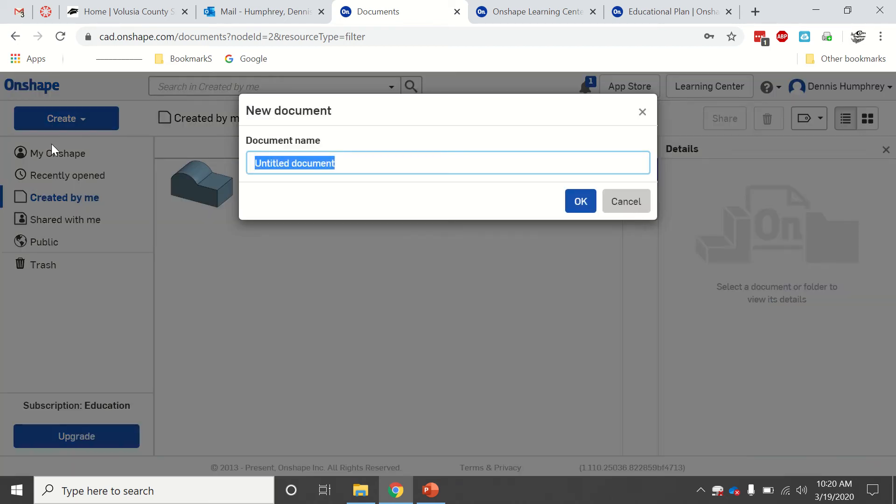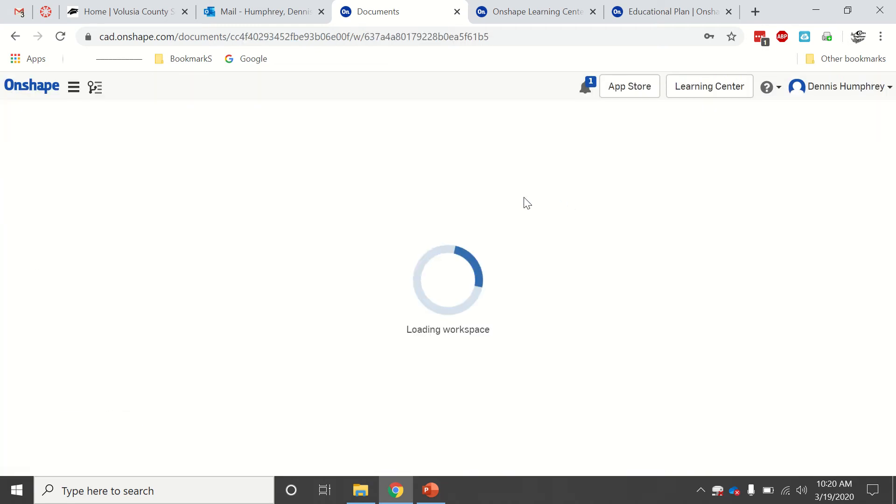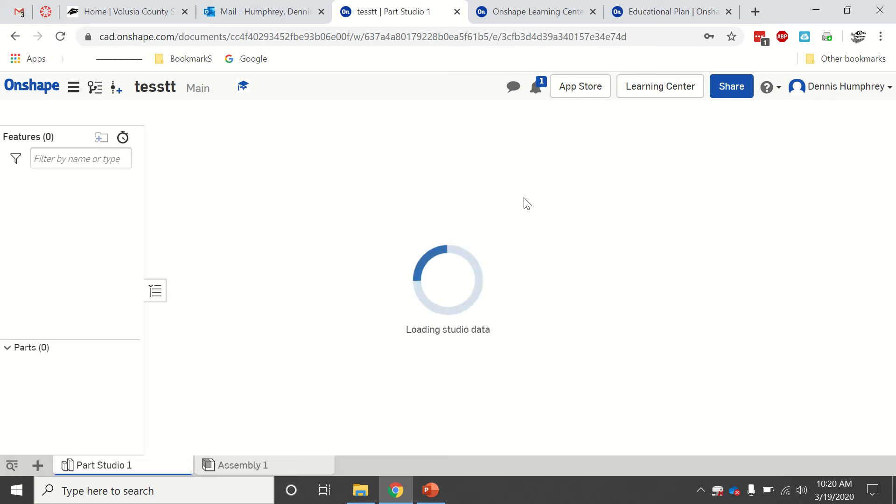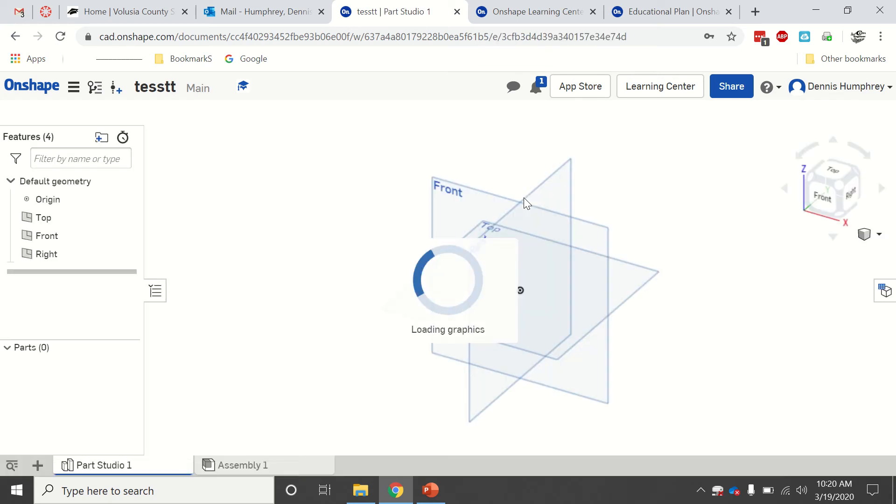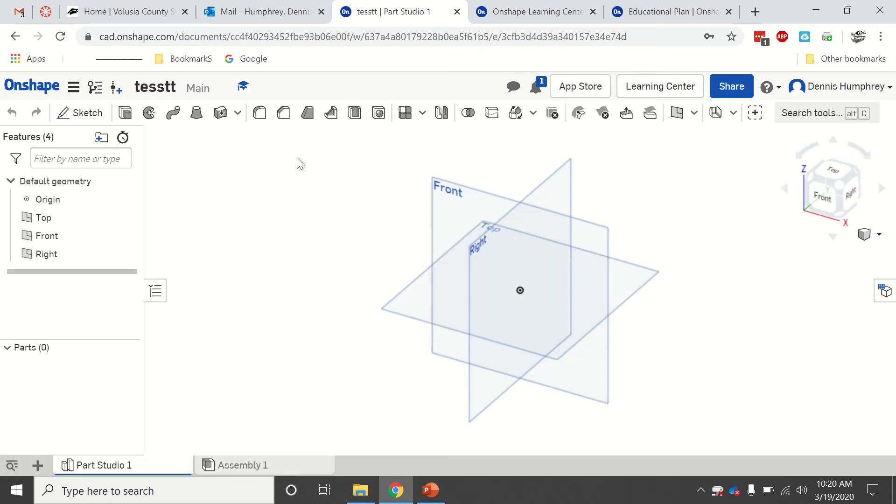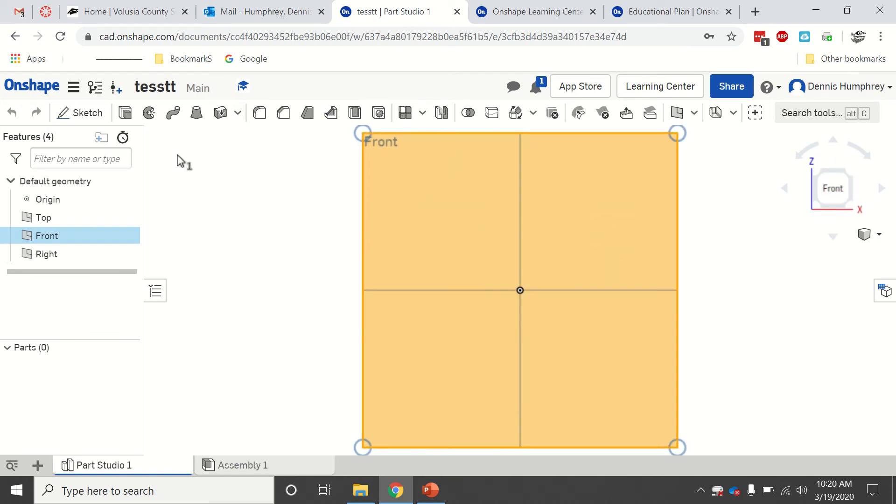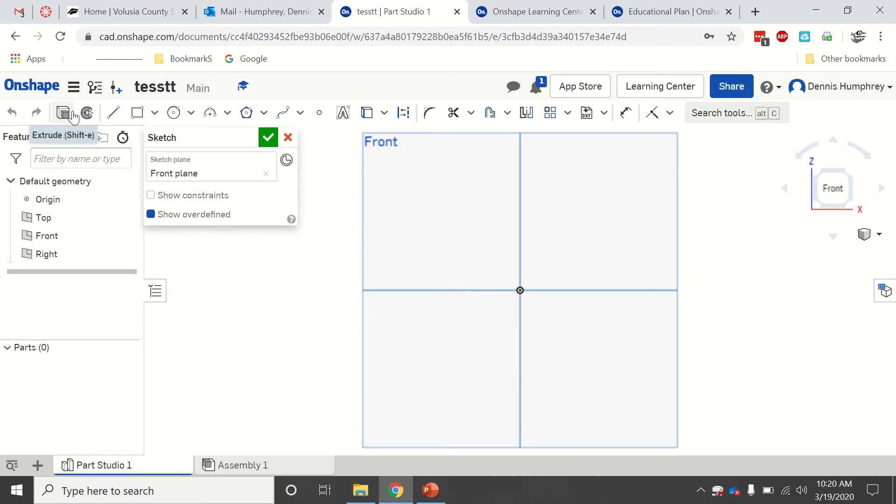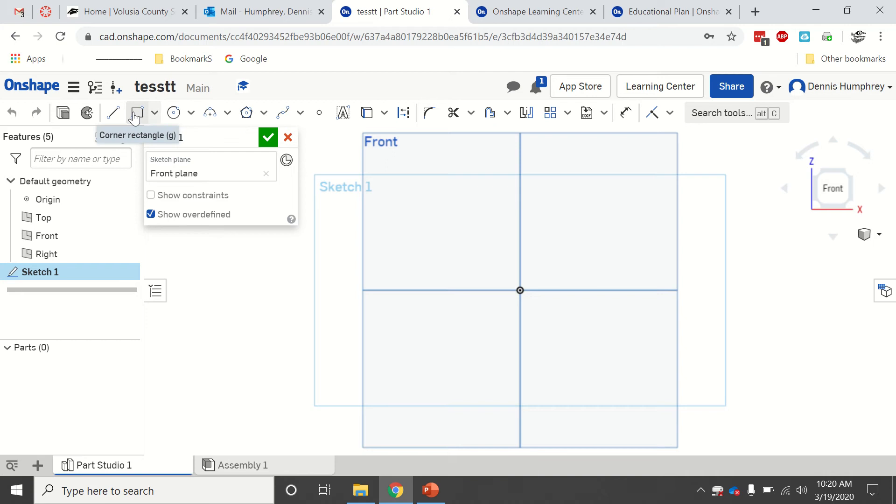Basically I create a document and give it some kind of a name, click OK. You see this looks very similar. If I click on that plane, here's our cube. I click front, and then to make a sketch I just click this sketch right here.